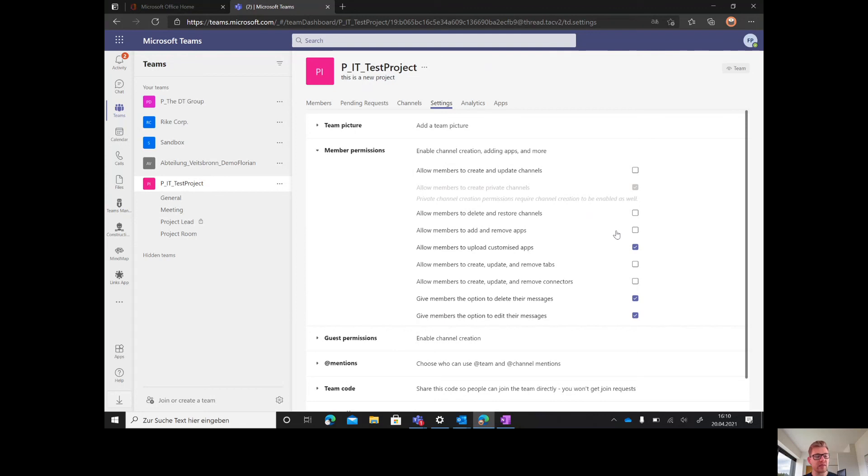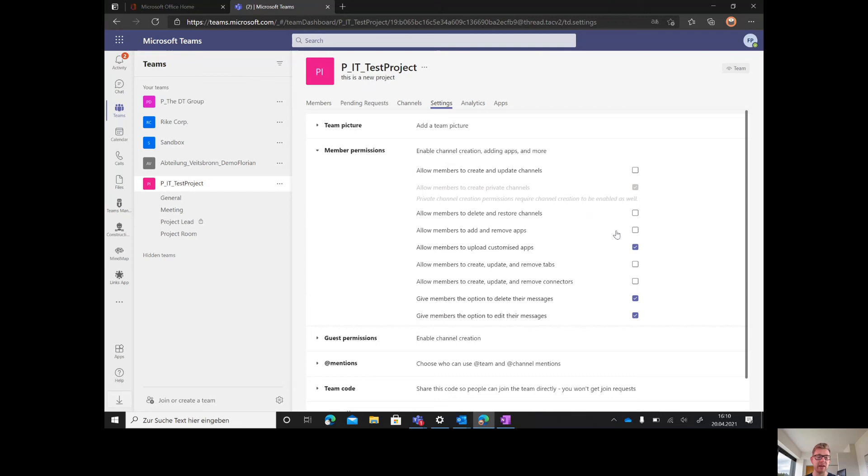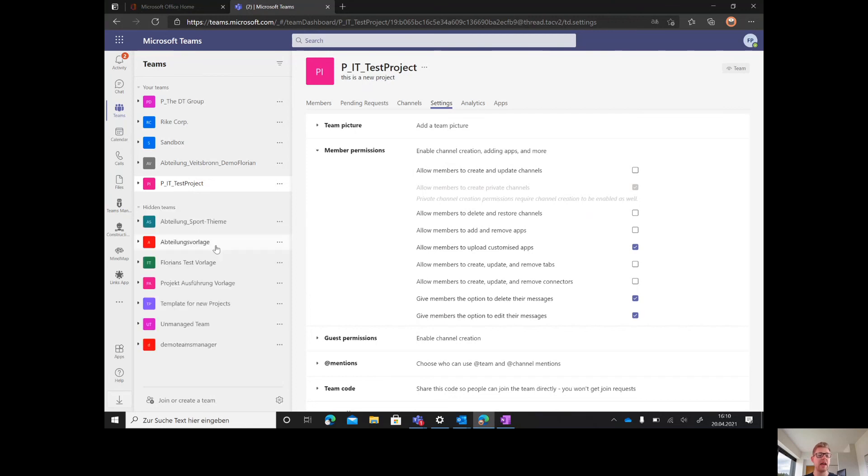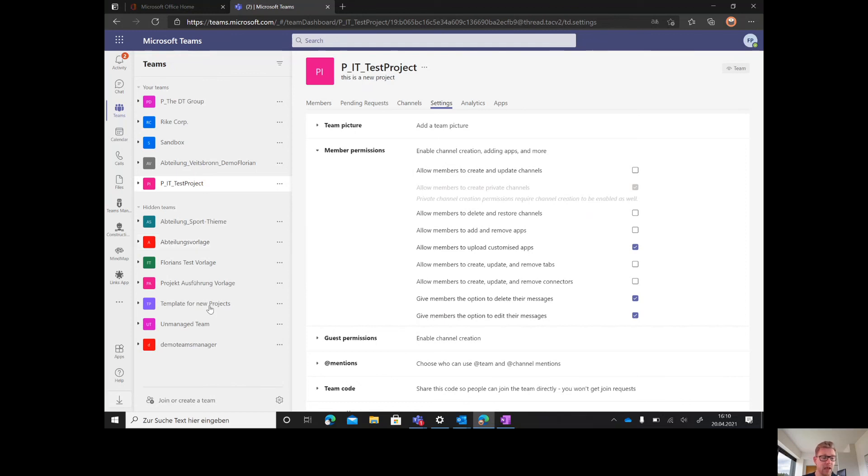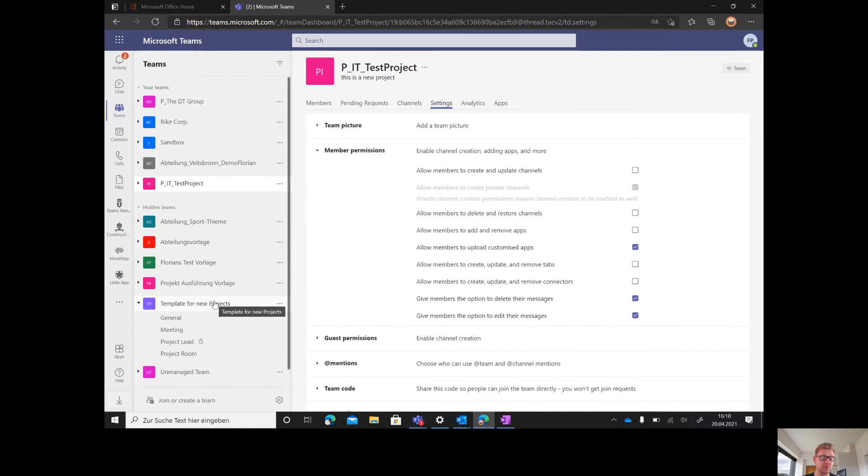Everything we see here is based on the template. These templates should be created with an admin or service account. Just admins or the service account can even see these templates while creating them. I have them here in my hidden teams as this is a demo environment and I want to show you both sides.